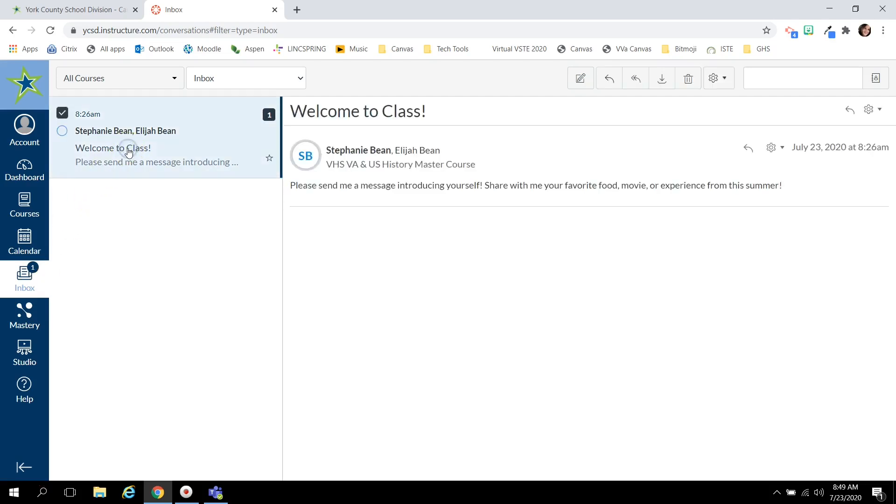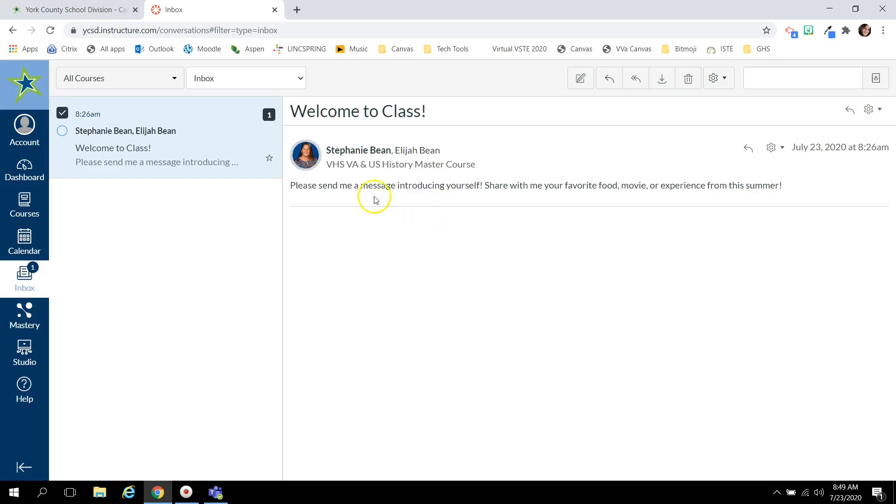Your teacher may send you an individual message asking you to introduce yourself or to respond to a question in the course or your teacher may send large group messages reminding your whole class about an upcoming test or a project that is due.